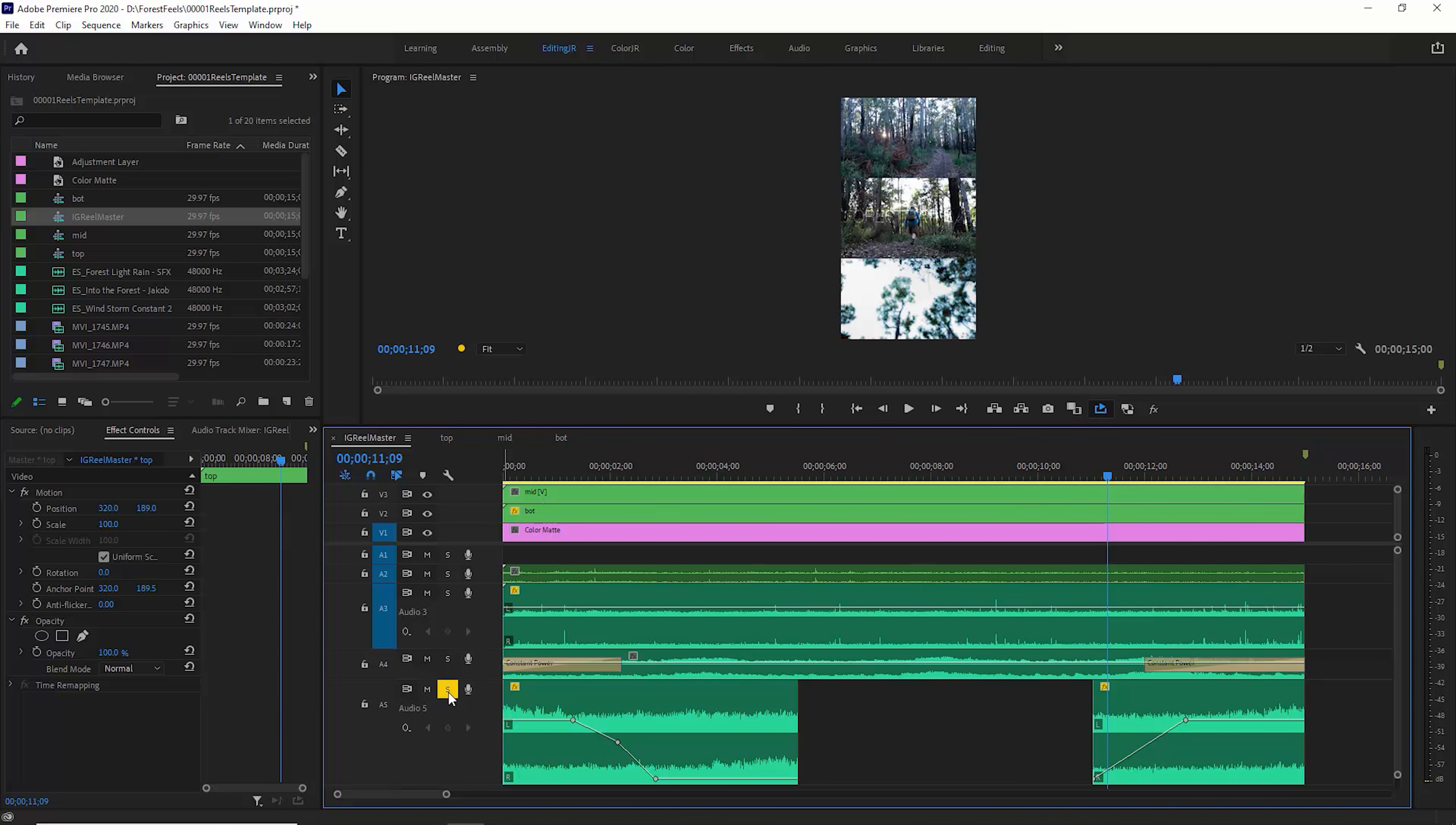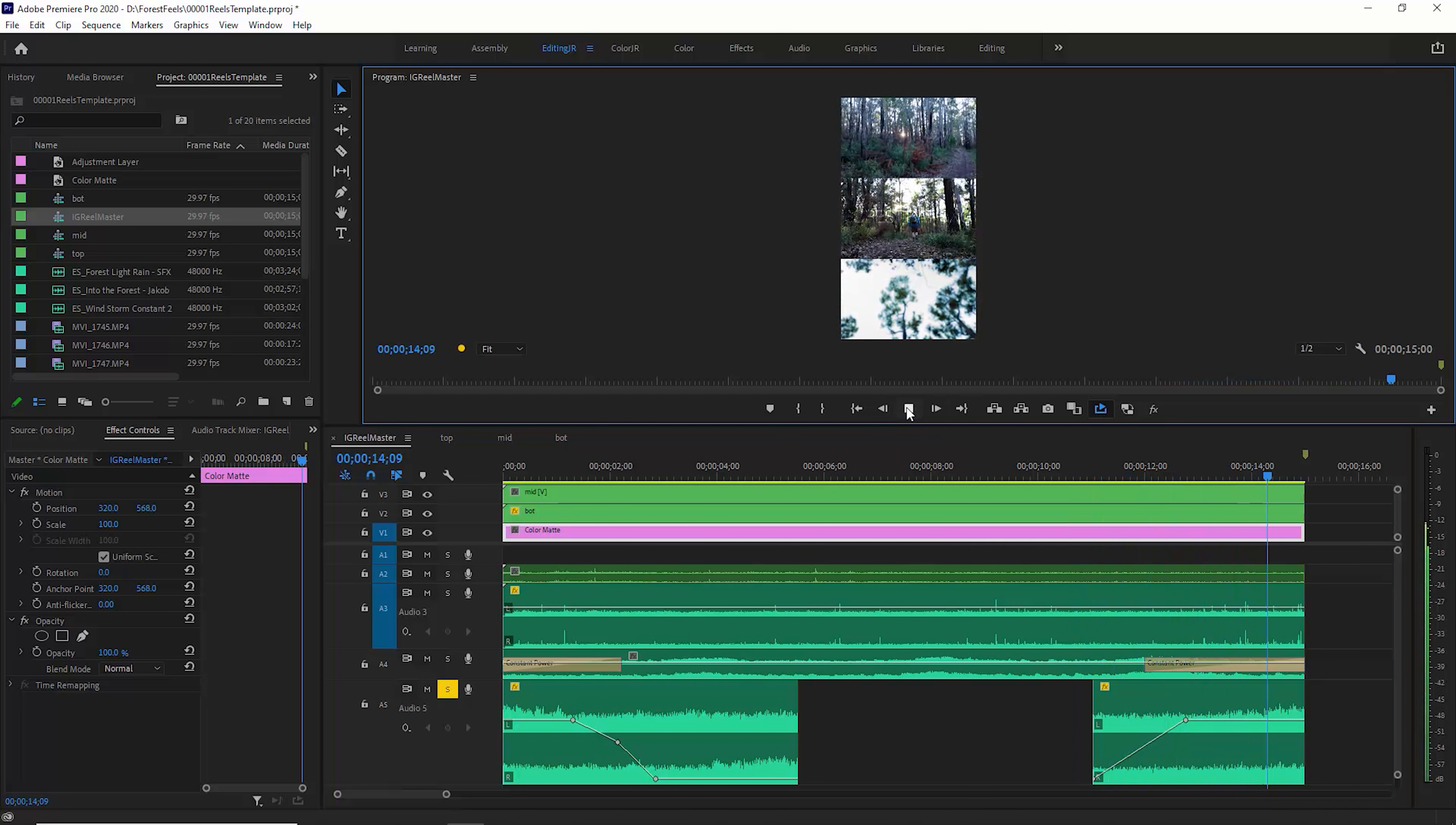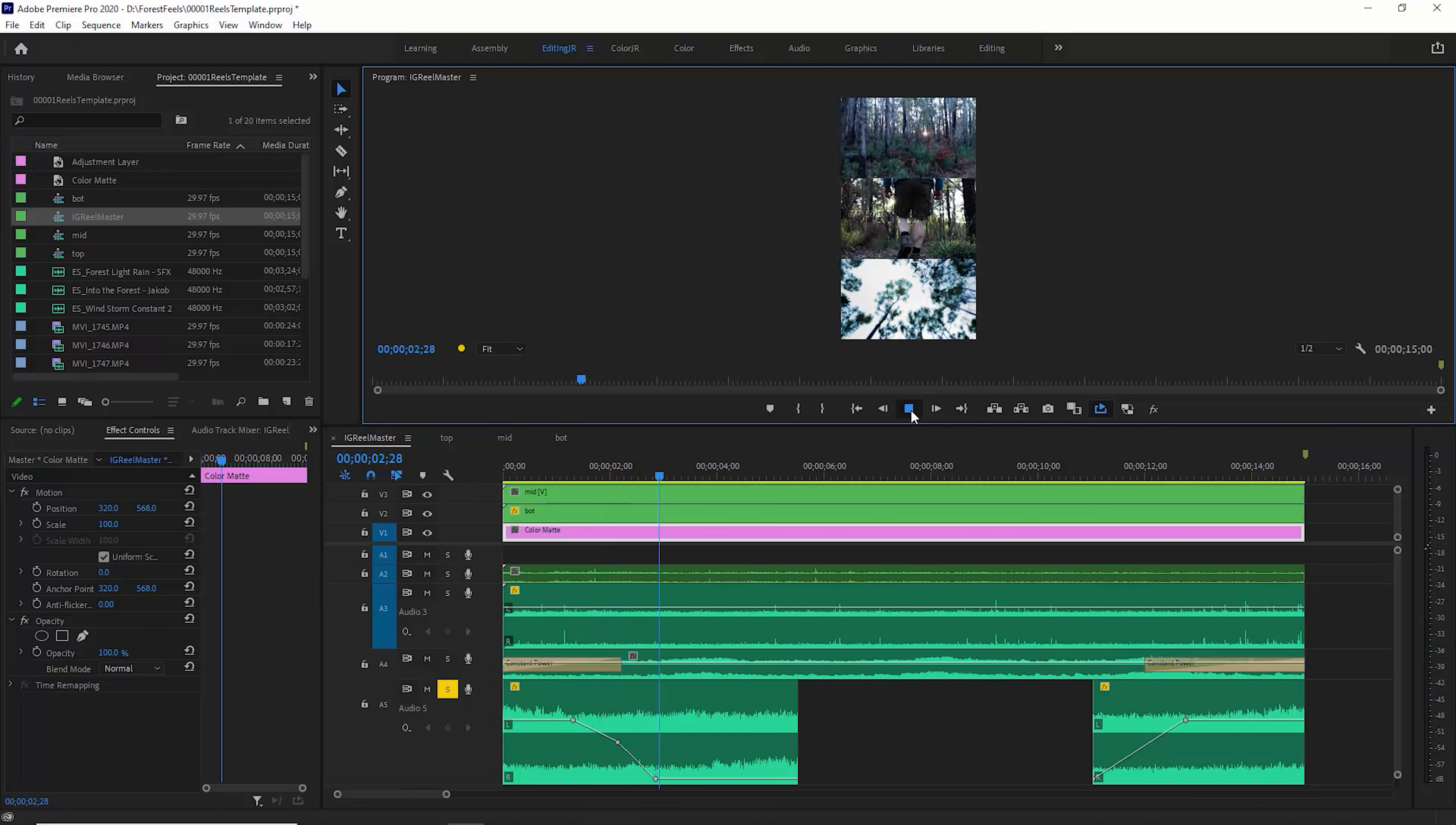And I mentioned earlier I was going to show you this technique to make your reels loop a bit nicer on Instagram. Take a look at this audio clip here. It's like a bit of wind. And at the start here, it carries on.